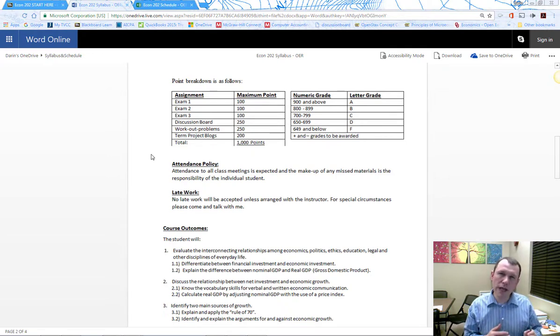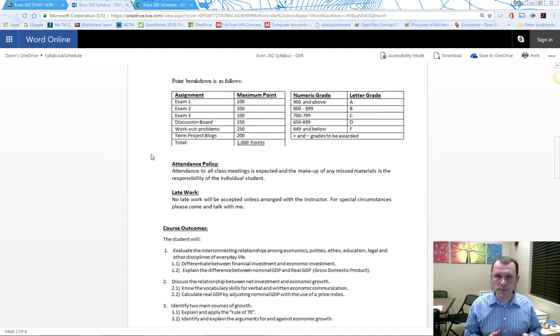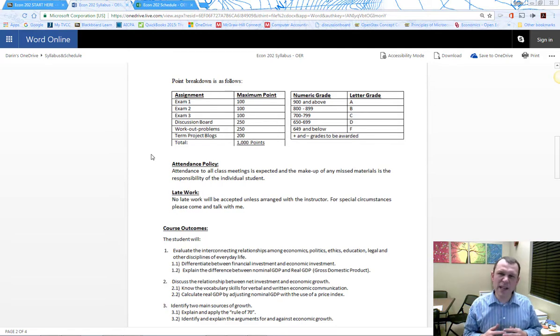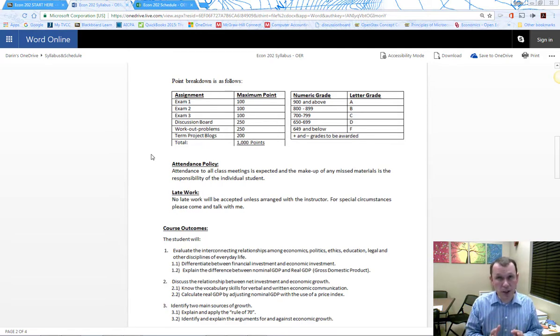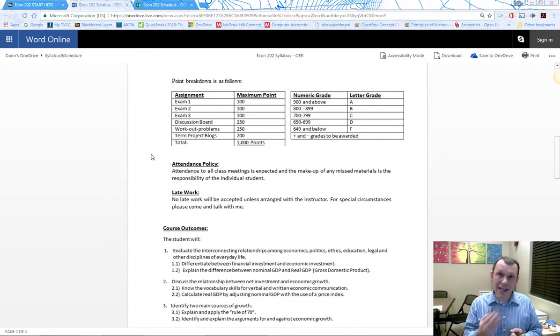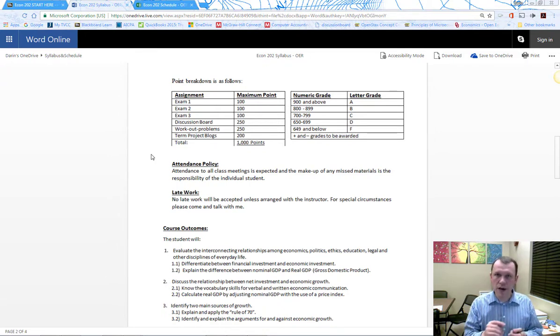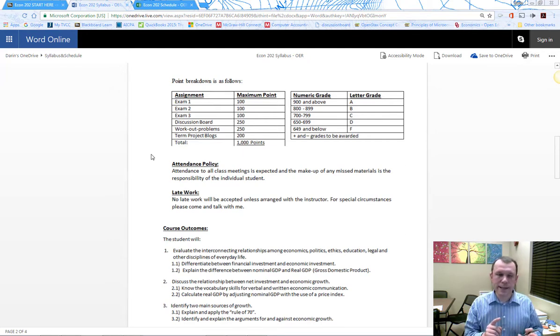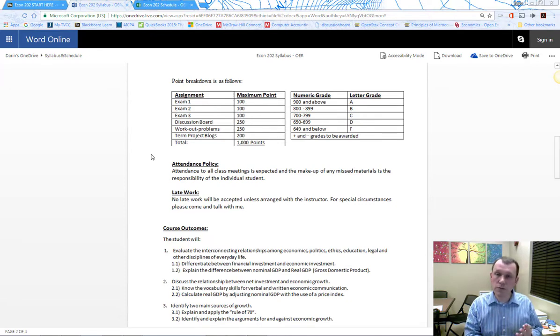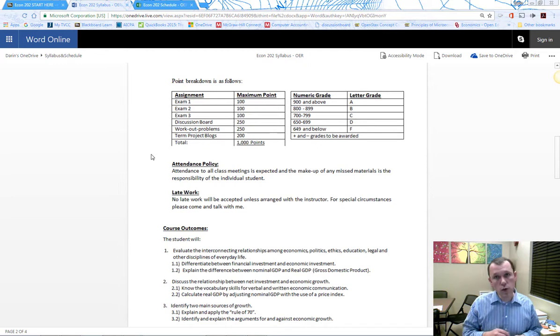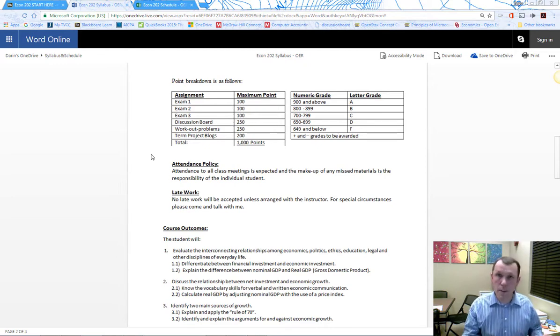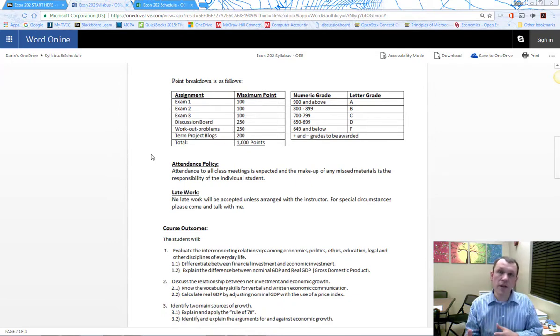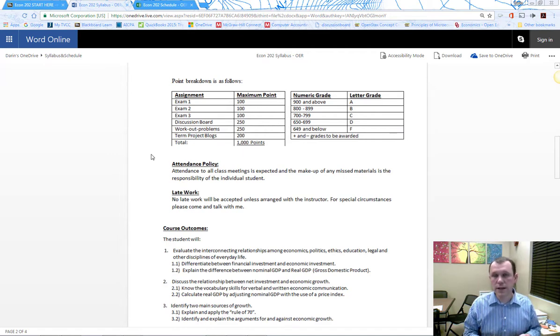We'll also do a weekly workout problem due Saturday at midnight. You can submit in many formats—anything in Microsoft like Word or Excel, PDFs, or take a picture with your cell phone and submit the picture or scan. I just need to be able to open them to grade.